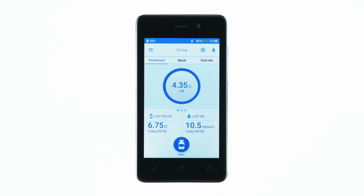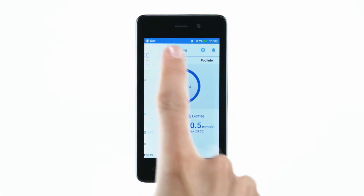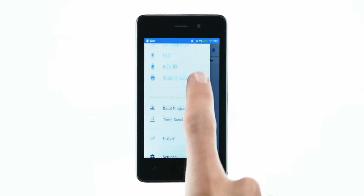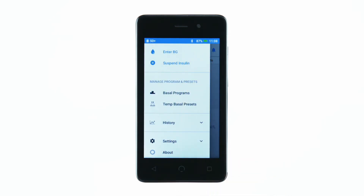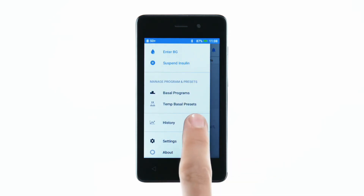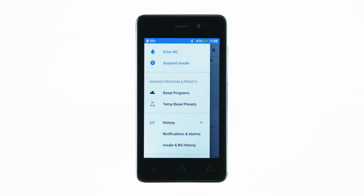To view insulin and BG history, tap the menu icon, then History, then Insulin and BG History.